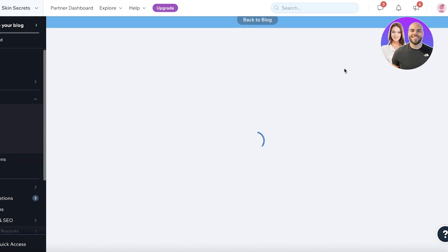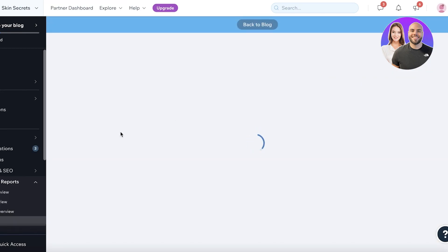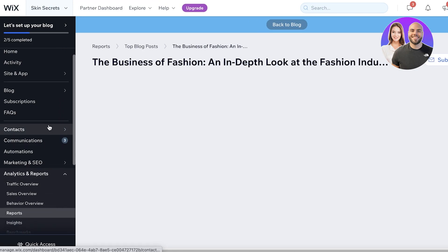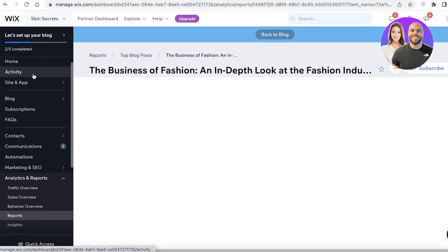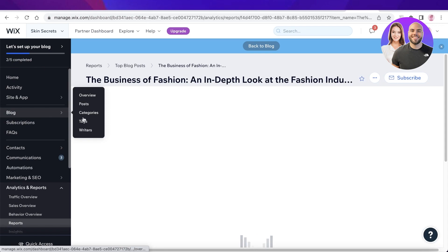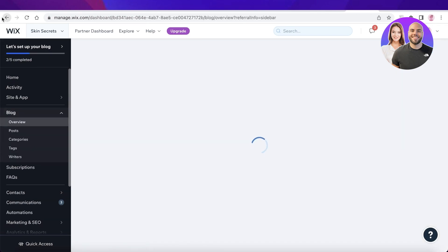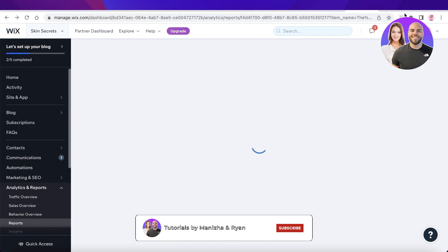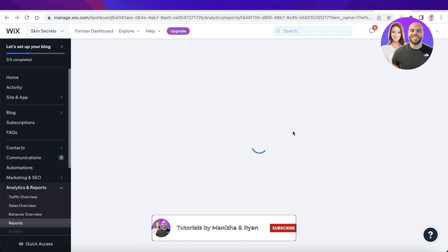A blog like this can start getting viewership very soon and begin ranking once you get some initial organic views. You'll start ranking for all the keywords you've input into this specific blog. I hope you guys found this video helpful — make sure to leave a like, subscribe, and leave any questions in the comments below. I'll catch you guys in the next video.